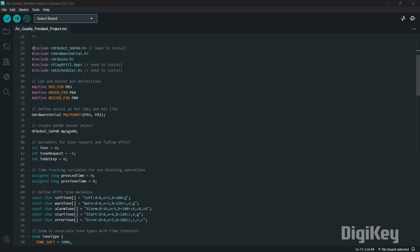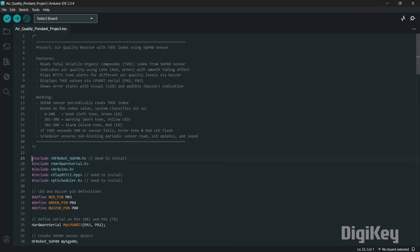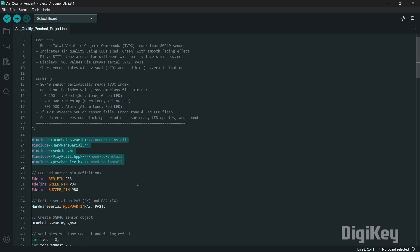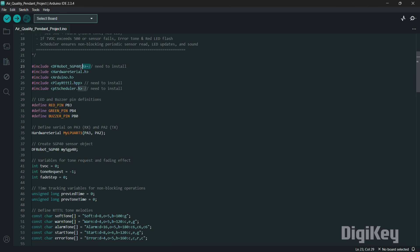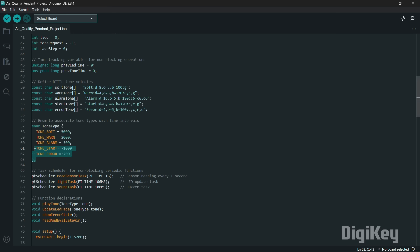Let's have a quick look at the code for this project and it's a simple one. The code starts by first adding the essential libraries in our sketch. The DF Robot's SGP40 library facilitates communication with the SGP40 sensor, allowing it to read TVOC values for air quality assessment. To play auditory feedback, playRTTTL is used to handle tone playback for the buzzer notification, generating specific sound alerts based on the air quality conditions.